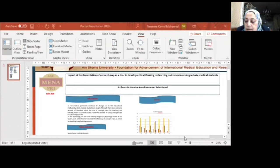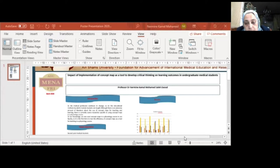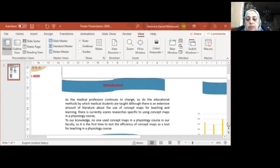Bismillahirrahmanirrahim. My project title is Impact of Implementation of ConceptMap as a Tool to Develop Critical Thinking on Learning Outcomes in Undergraduate Medical Students, under supervision of Dr. Zeynab Abdelhafez.